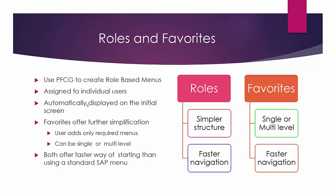On the other hand we have the favorites where the user can add the menus that he only needs.